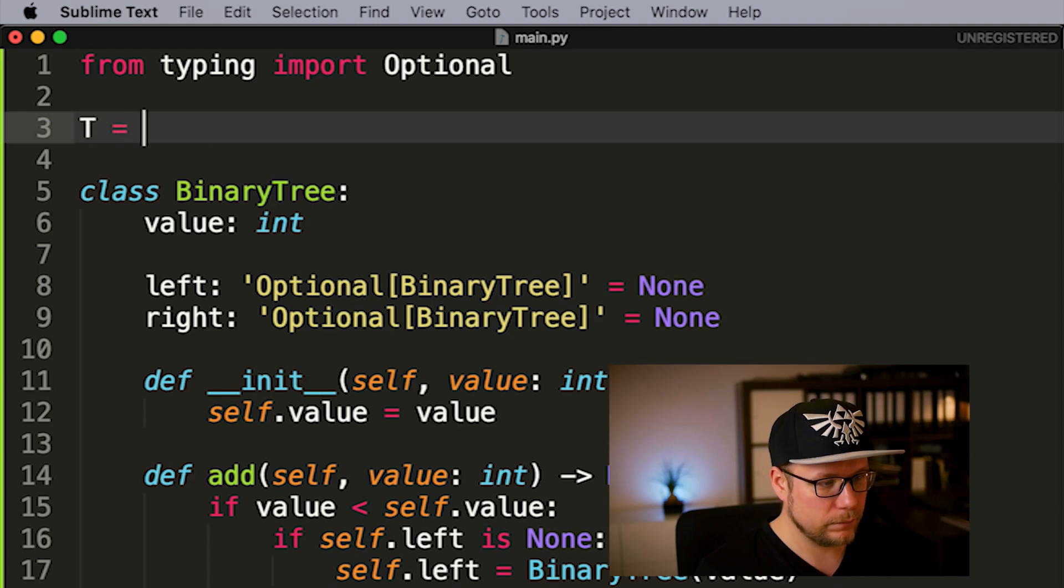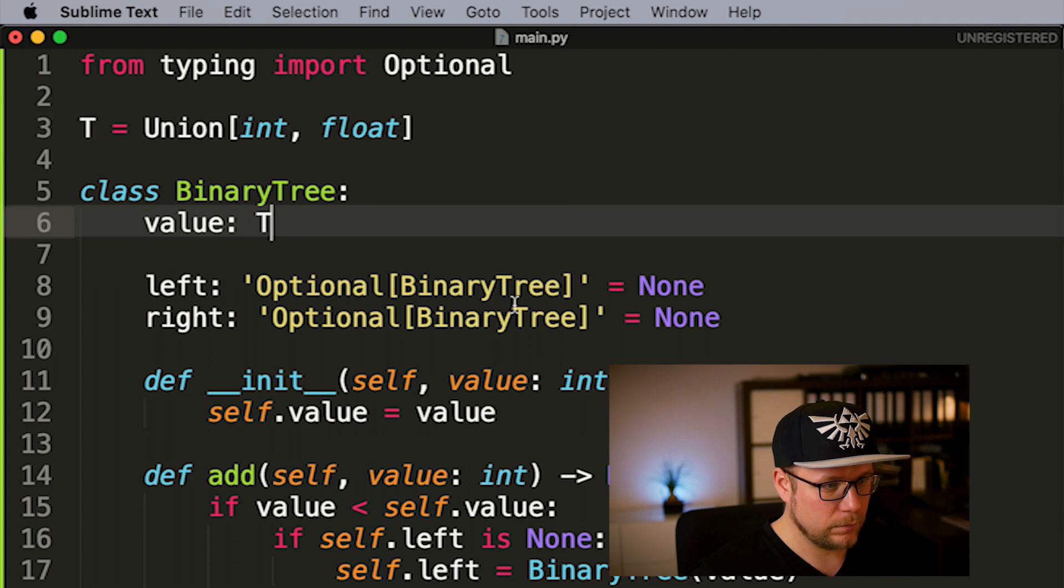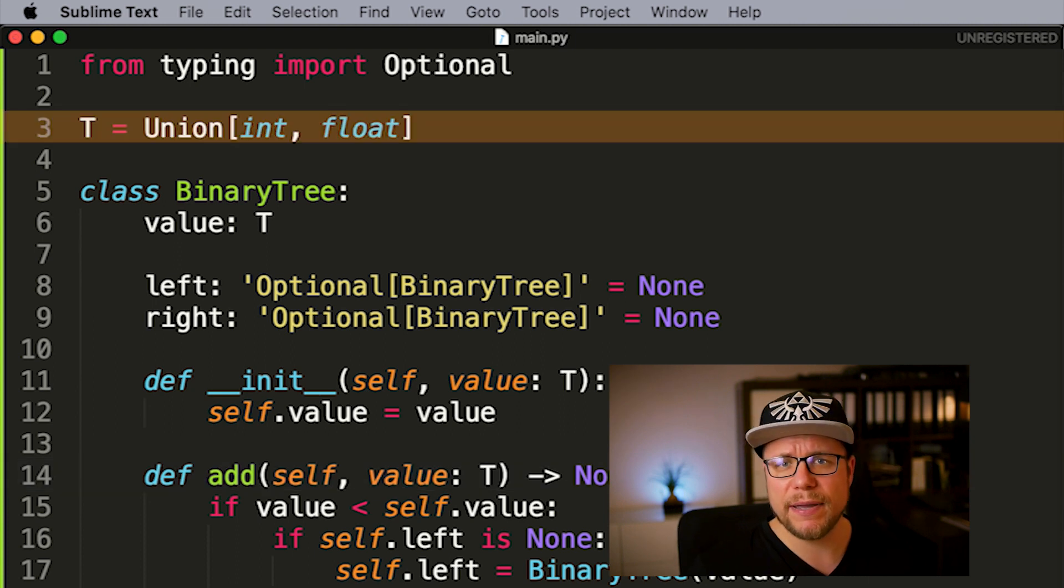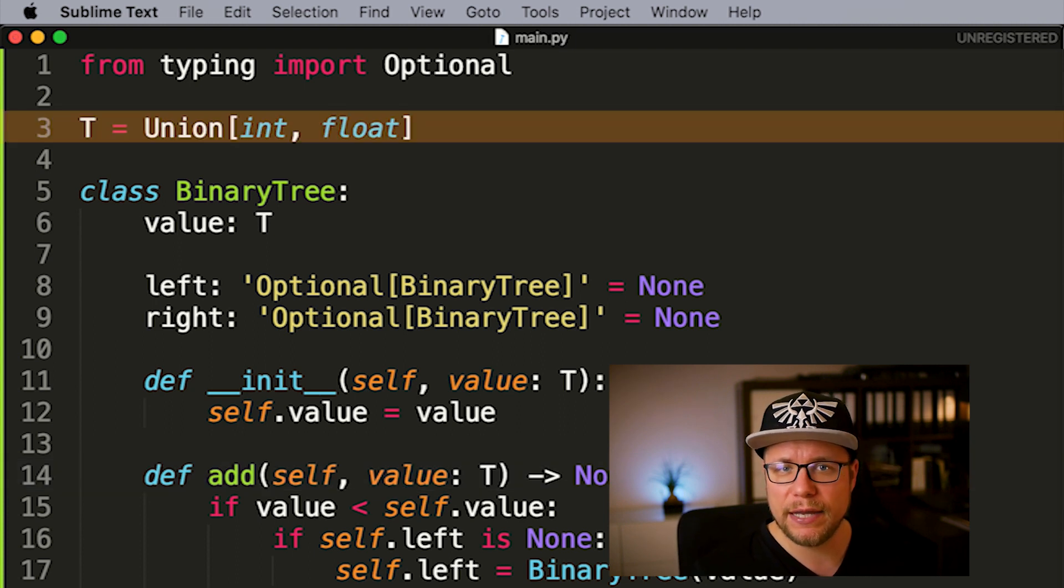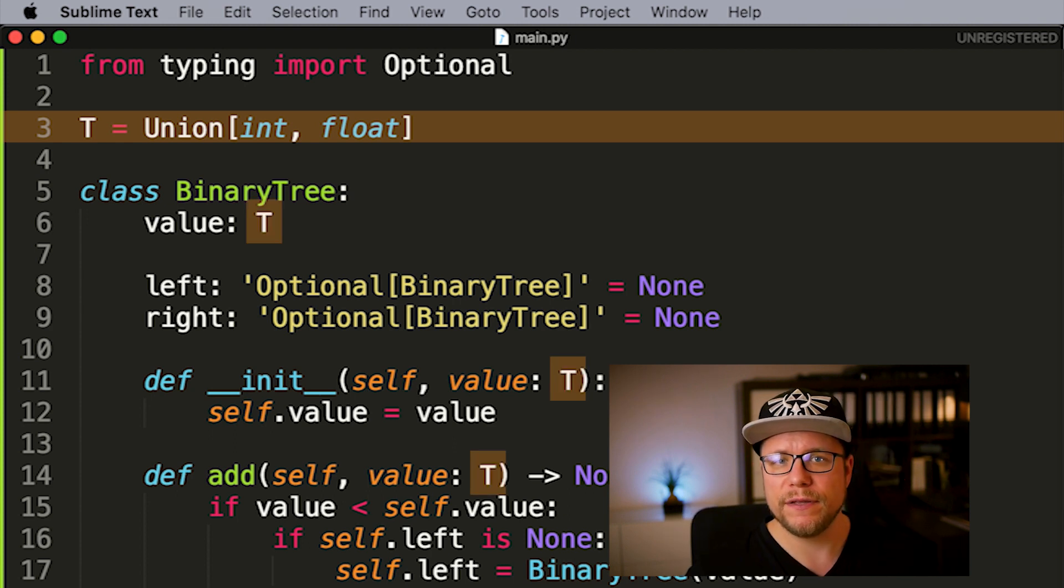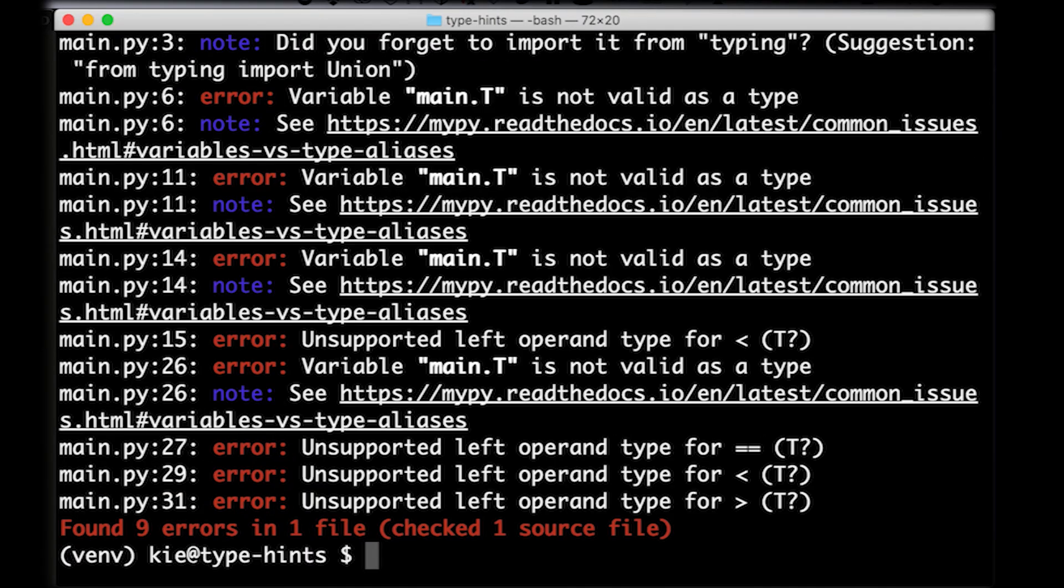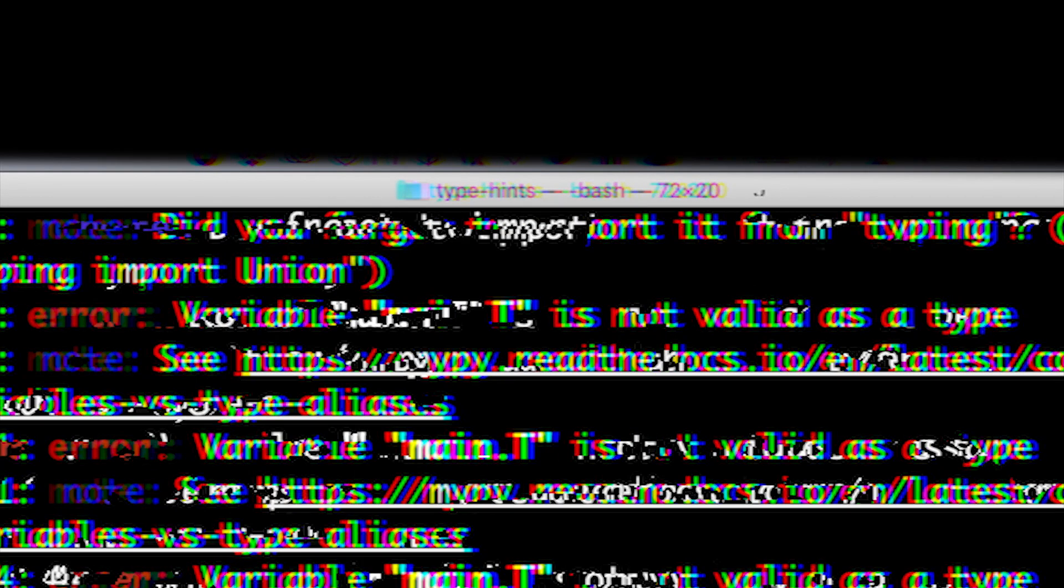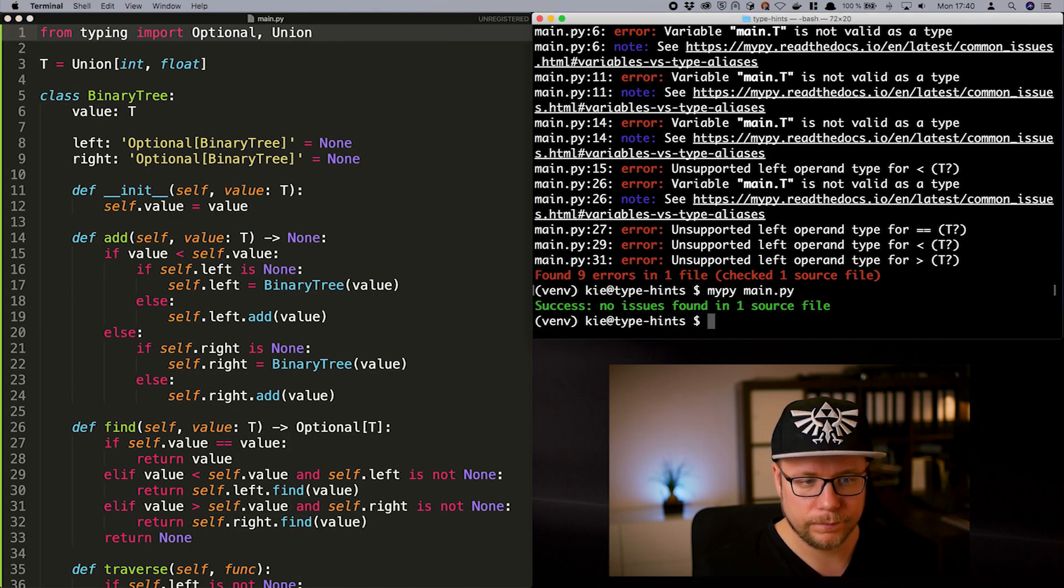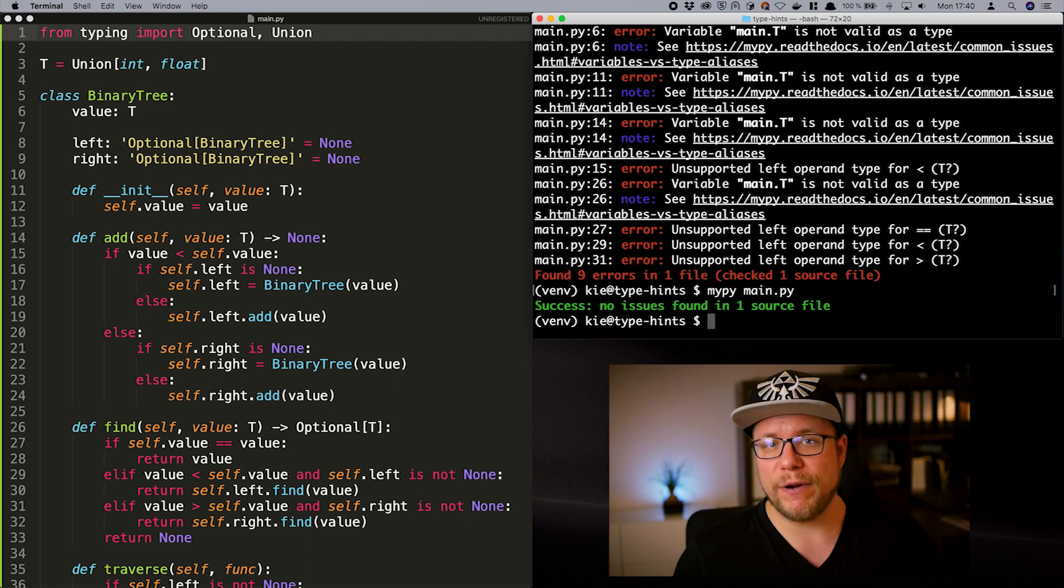A union is a type that defines a set of types a value can be. Let me show you. I added a new type alias t which is a union of type int and float and I also replaced all int types in our binary class with t. But I actually forgot to import union. Let's do that now. My py is happy now.